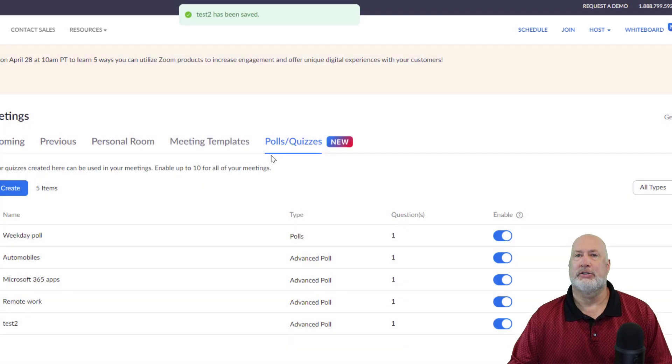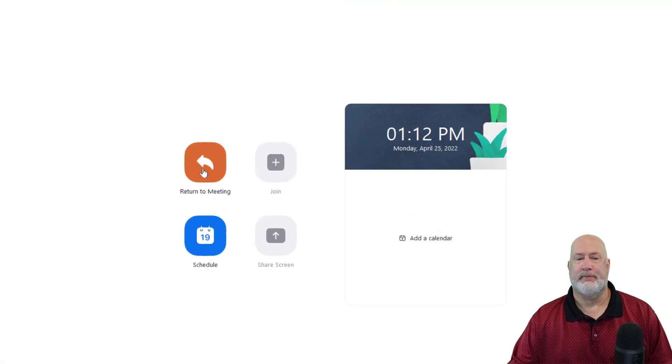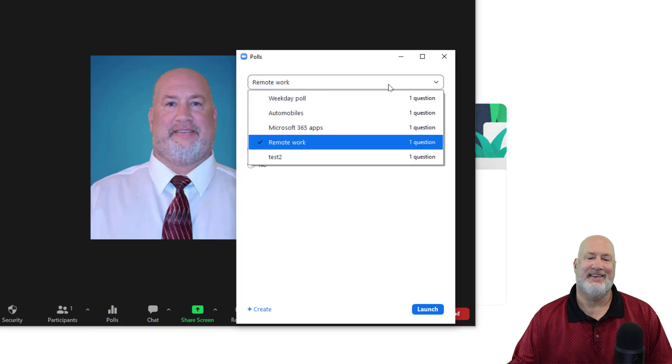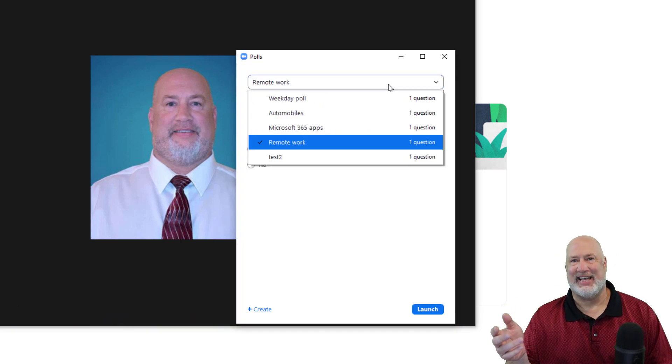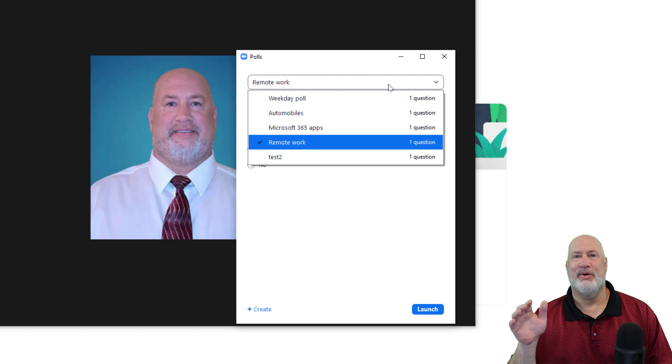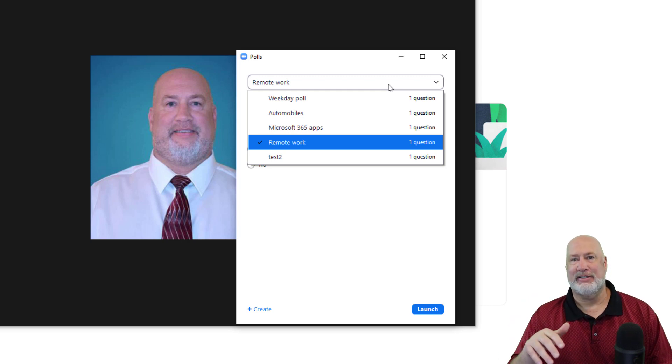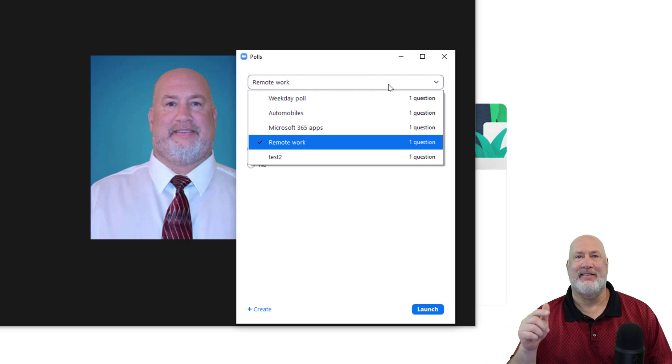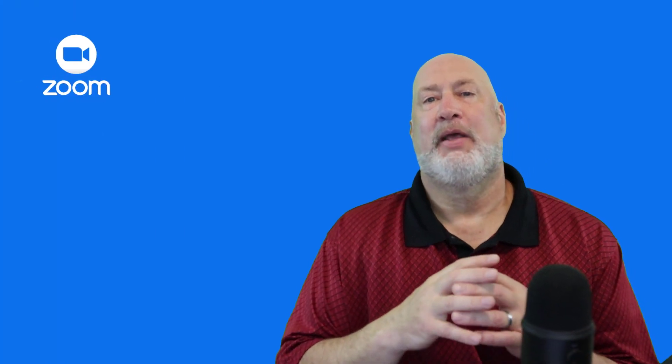Back to Zoom on the desktop. My meeting is actually still going. Polls. There's that test I just added. So even if you go during a meeting and pop back into Zoom.us and say, oh, I need to go add some more questions, just go add them and they're available in your meeting. Really, really cool feature.